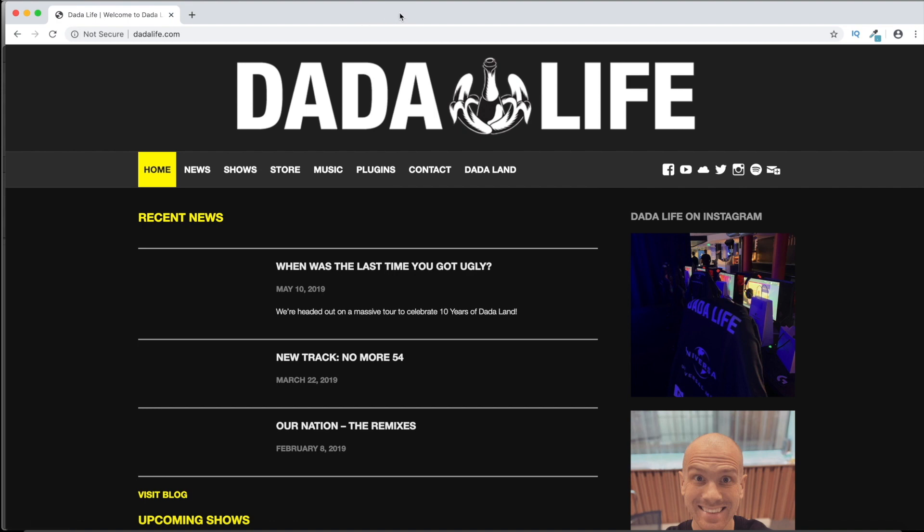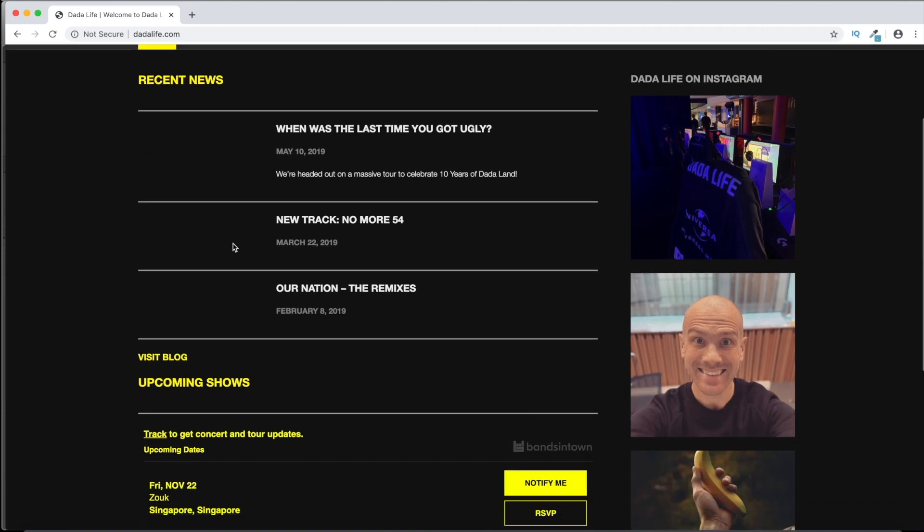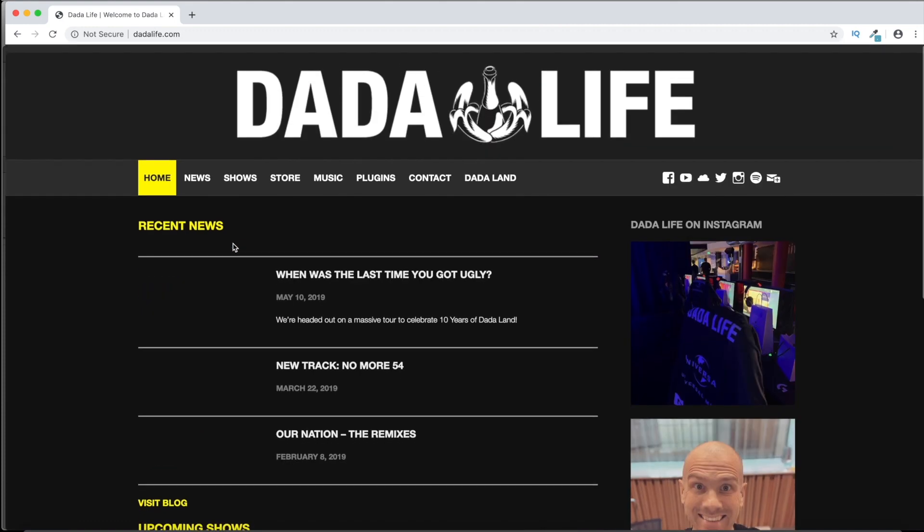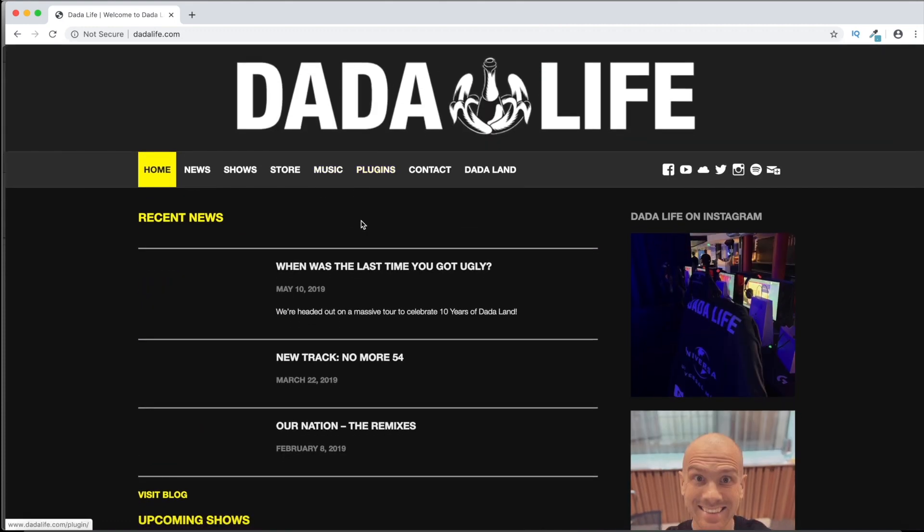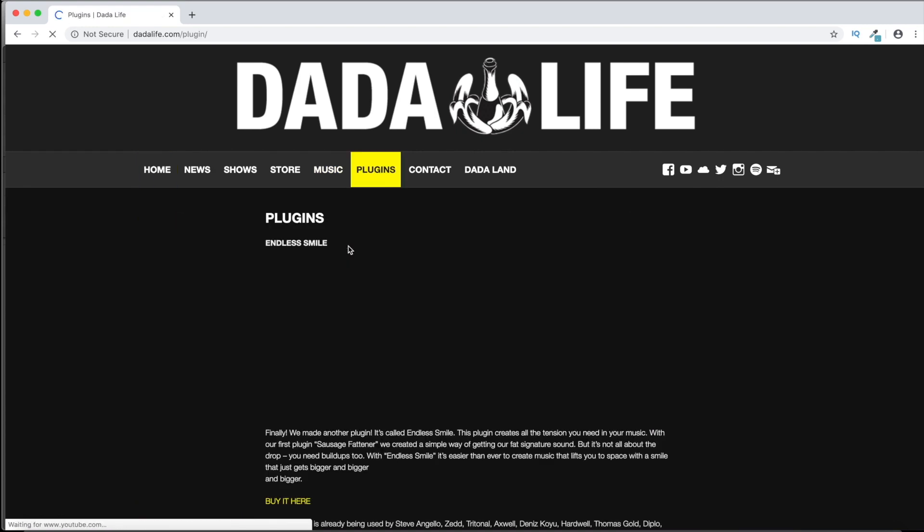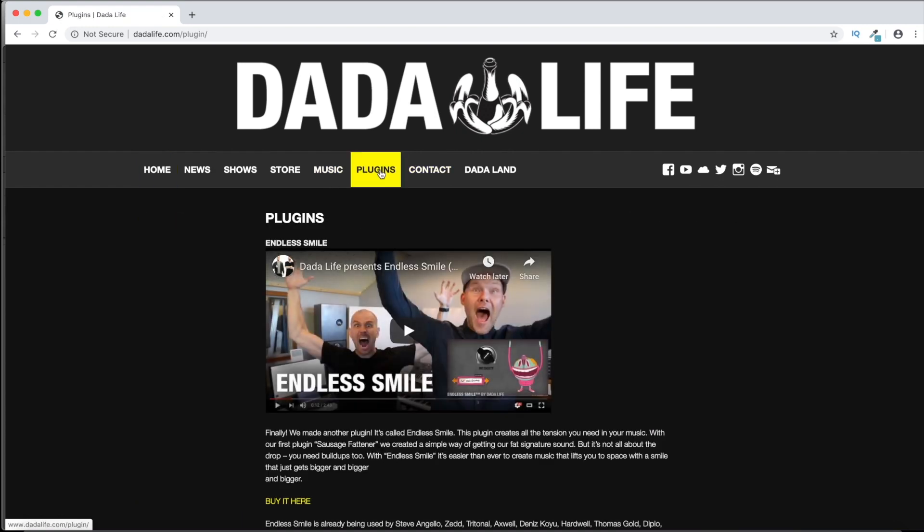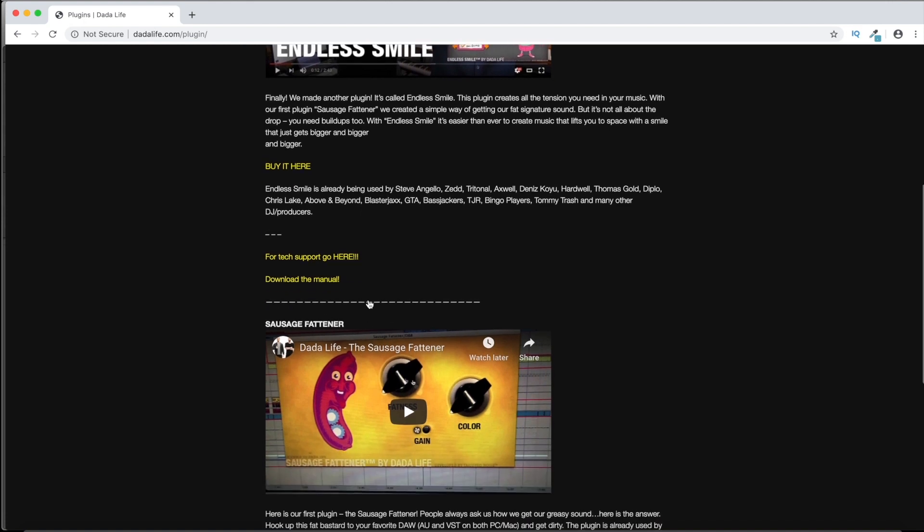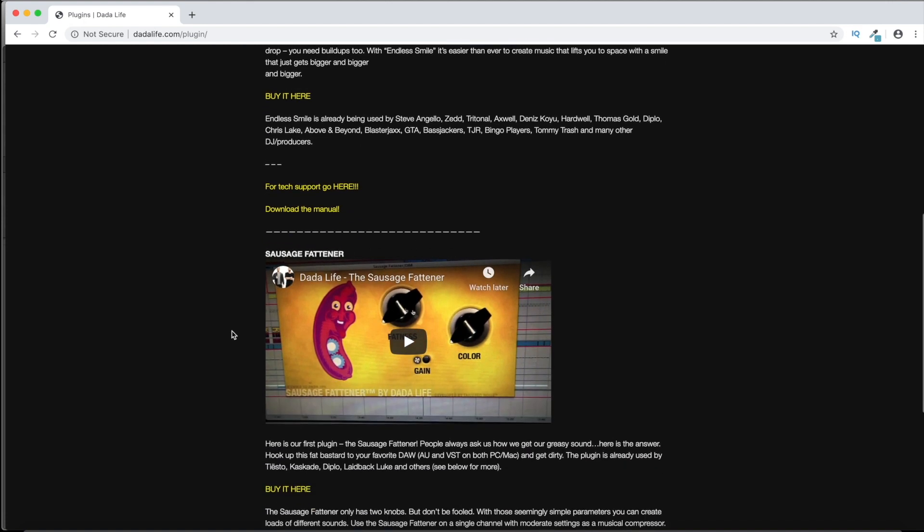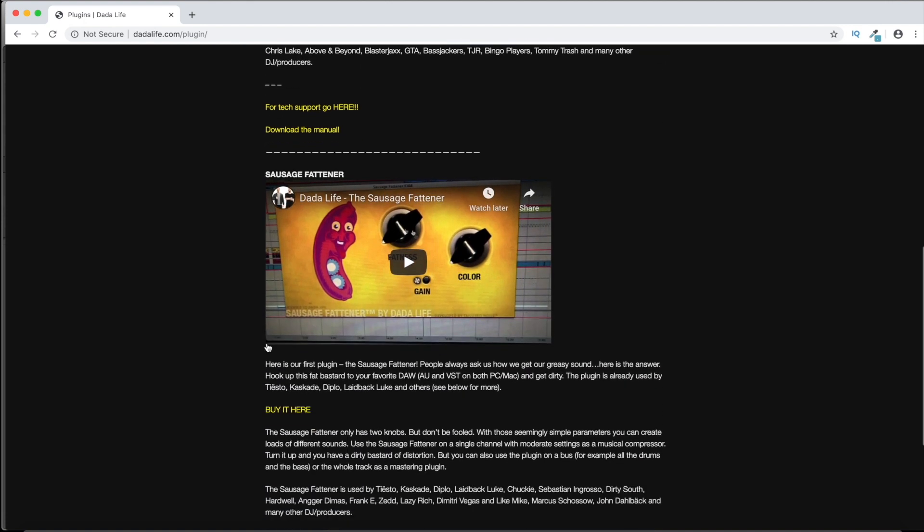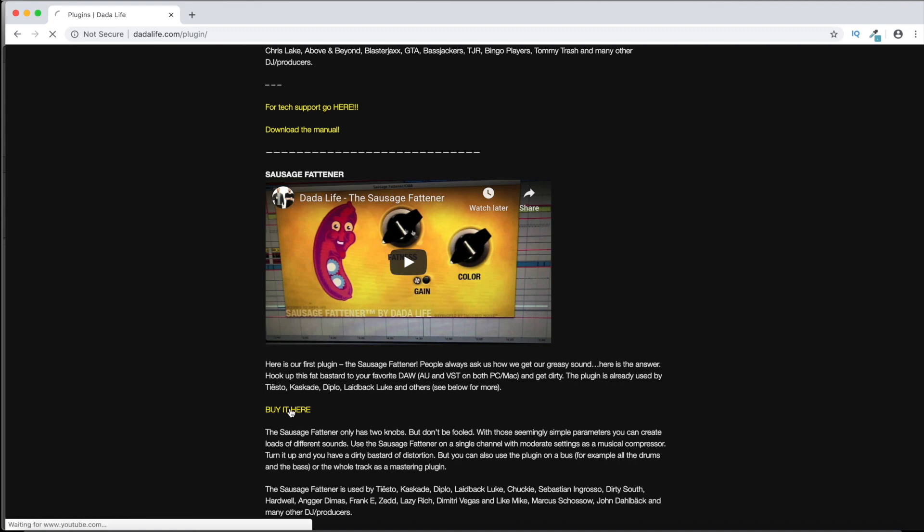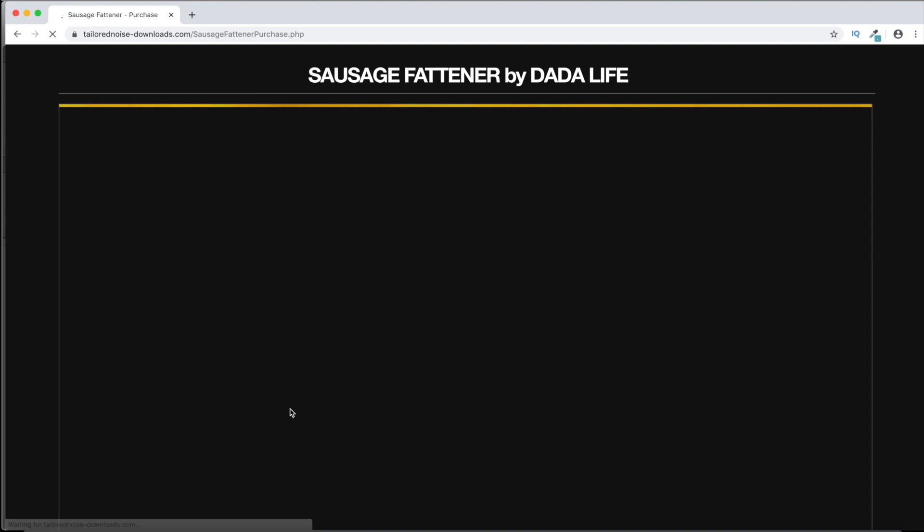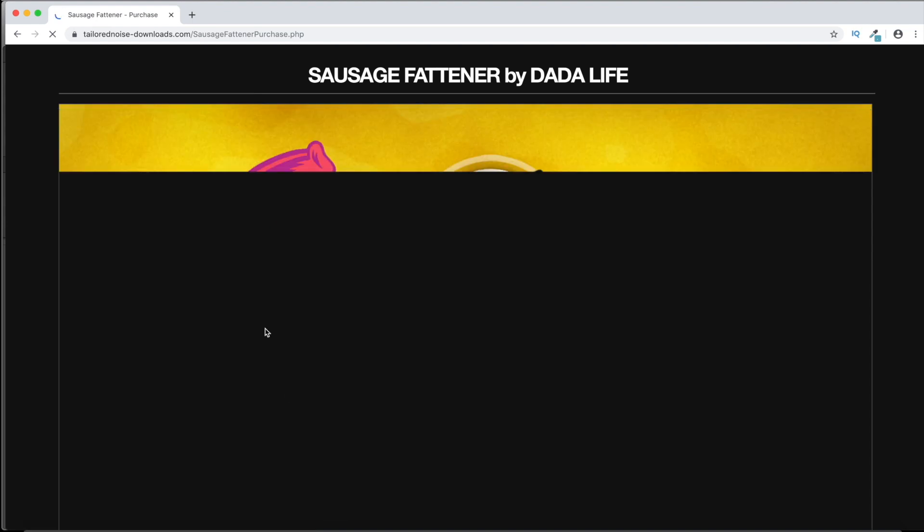This is the official website, DadaLife.com. Where to get this plugin - if you go and click on plugins, here is the plugin. You will have to buy it, so it's not free, but it's not even that expensive. It's $30 to $39.